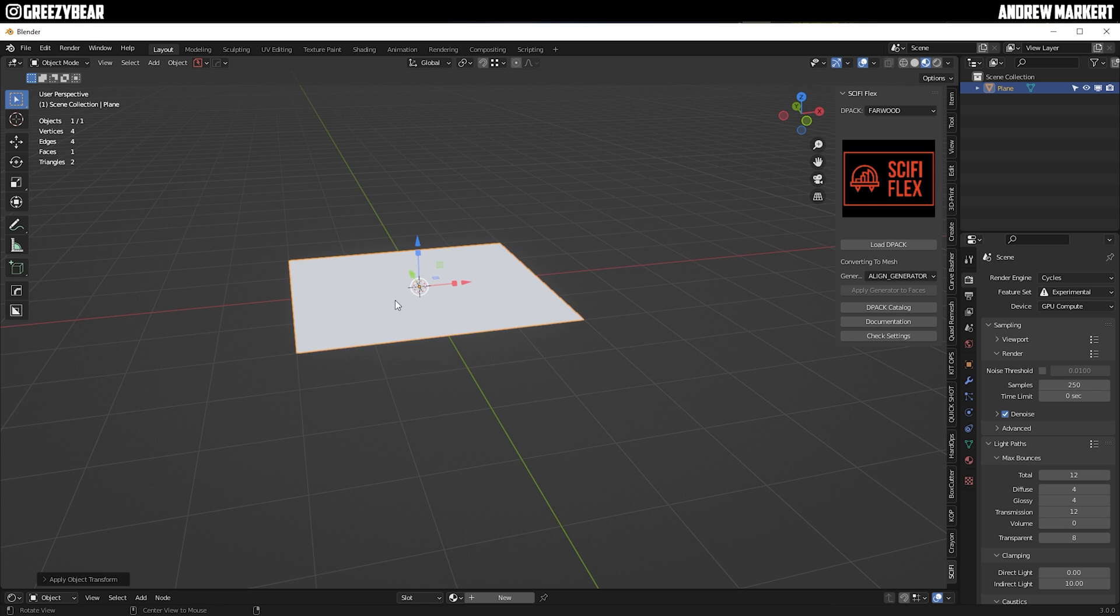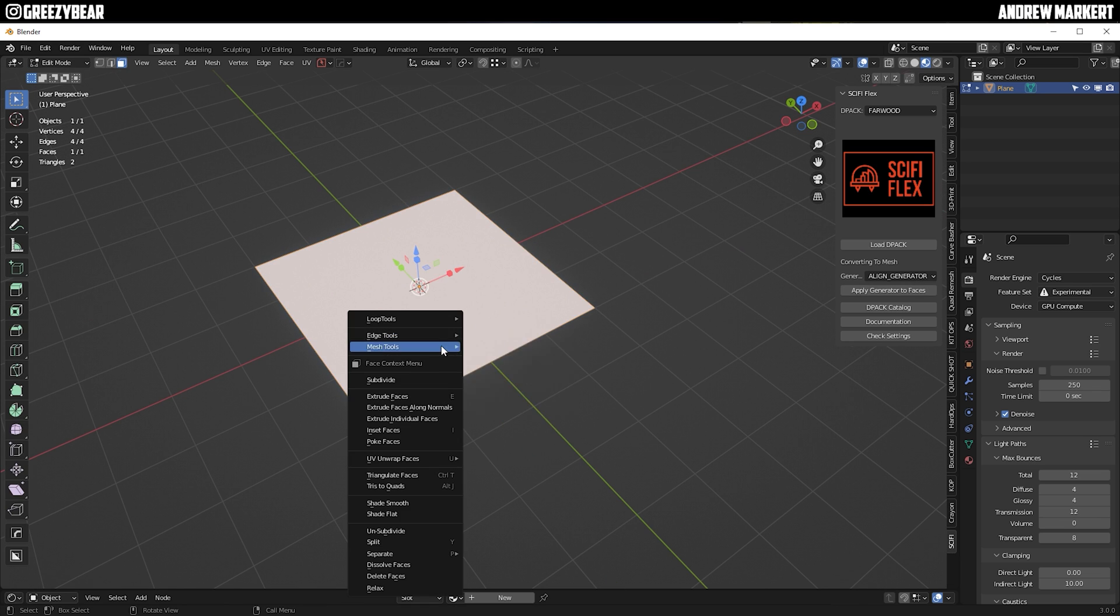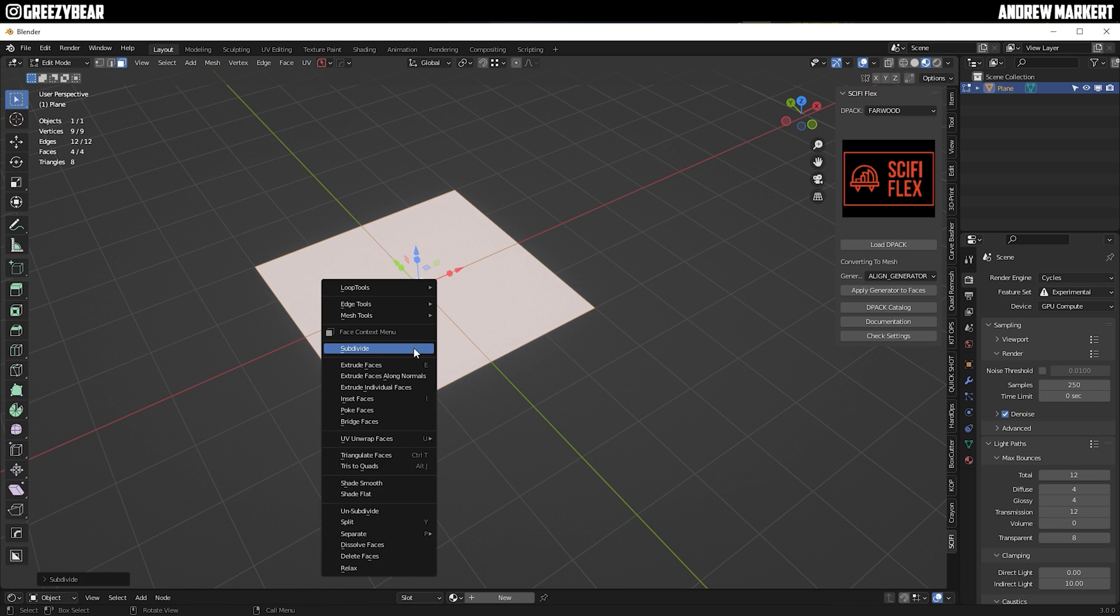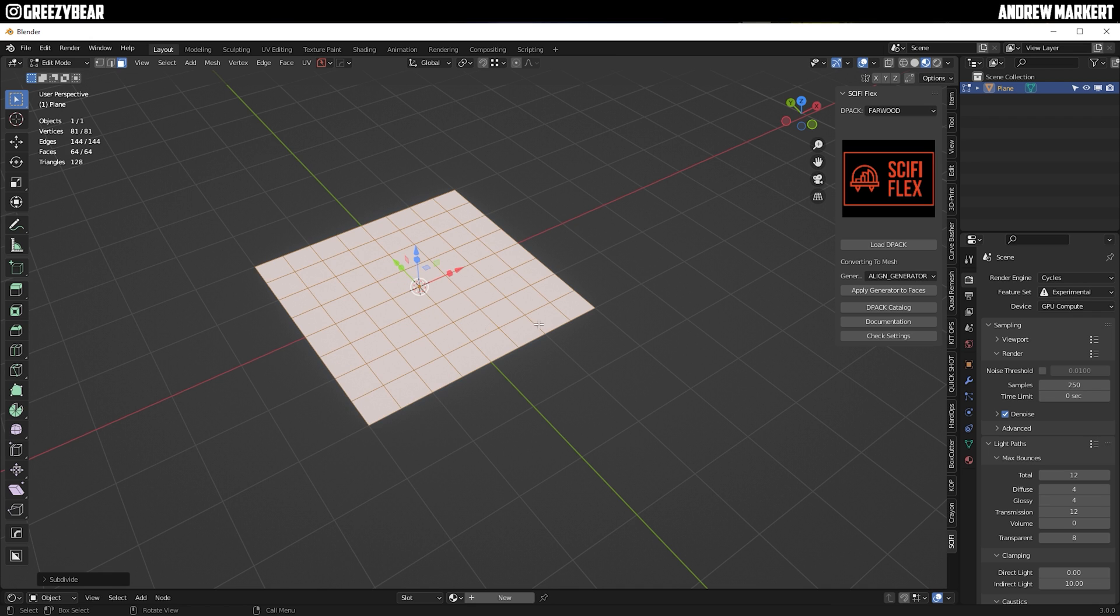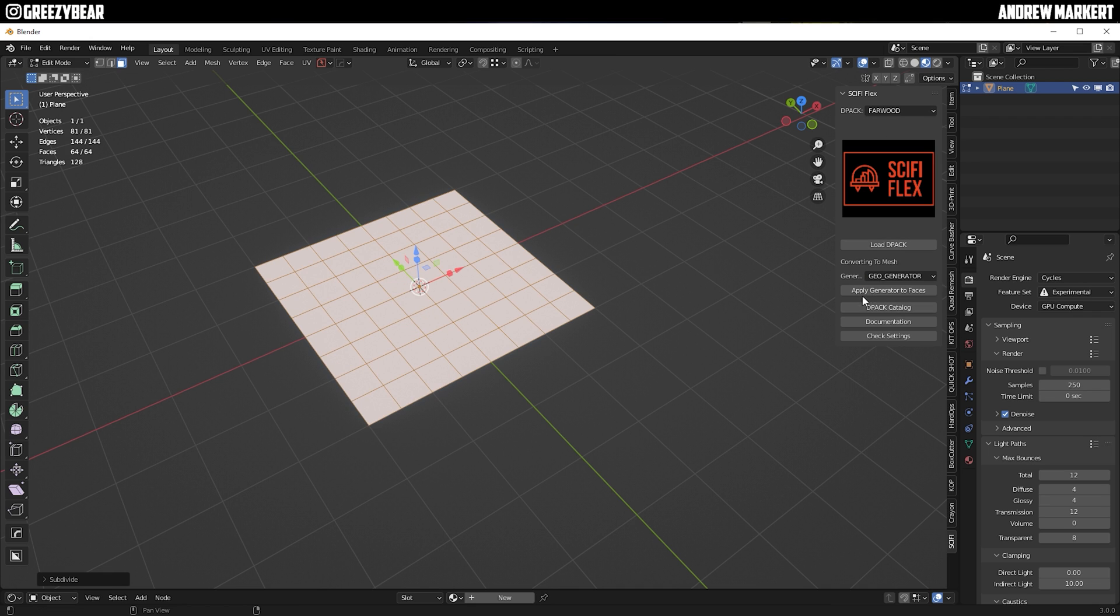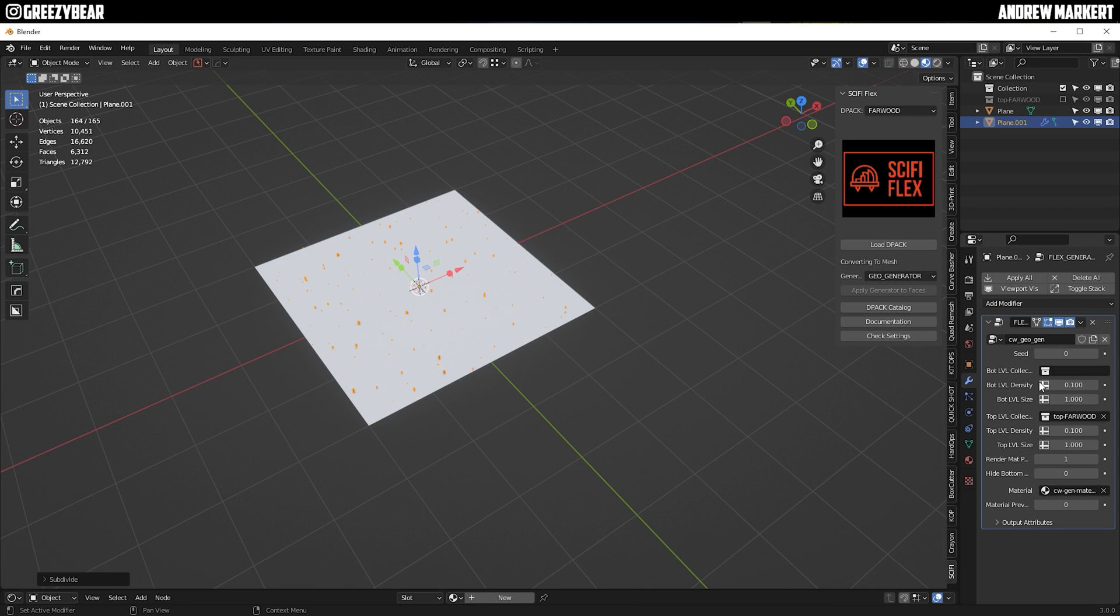So I'm just going to add a plane, scale it up twice, go ahead and apply to scale, subdivide it a few times, and just use his Farwood as Geo and apply. I'm going to go to the modifier and I'm just going to make it a big city, something crazy, turn that on. And yeah, there you have it.